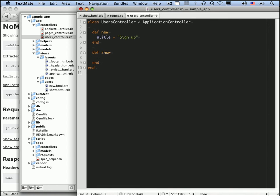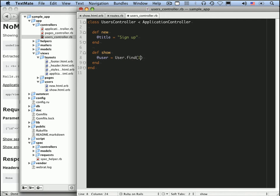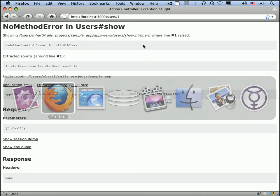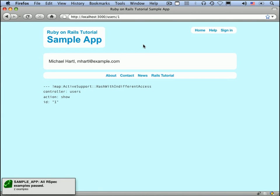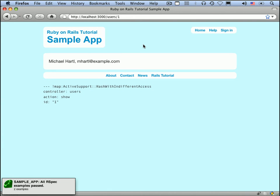So we need a show page. Or rather, a show action for the show page. Let's see if you go @user. And how are we going to find this user? Well, remember, we saw how to find a user from the ID. So we could do user.find 1. And that works. So Michael Hartle, mhartle.example.com. But of course, in general, it's pretty crazy to hard code the ID.